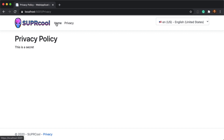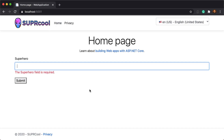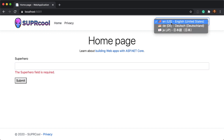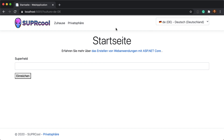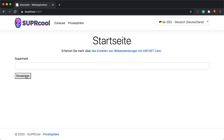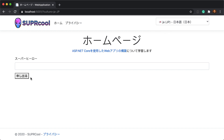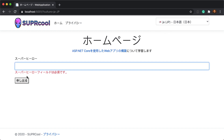Here is the sample application running in our browser. The application has a culture picker in the upper right-hand corner. As we change the language from English to German to Japanese, we can see the text on the page adapt to the selected culture.